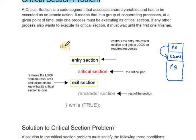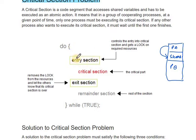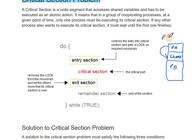Suppose we are using a do-while loop — do and while are the syntax within which the code resides. One portion is the entry section, which controls the entry into the critical section and acquires a lock on the required resource. After the process passes the entry section, it attempts to enter the critical section.